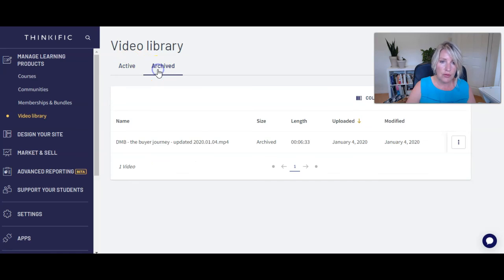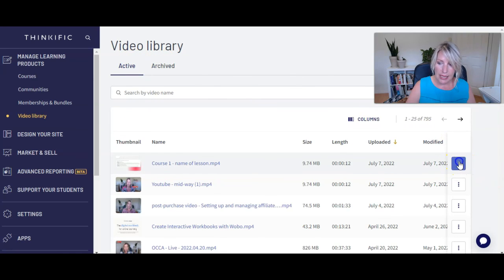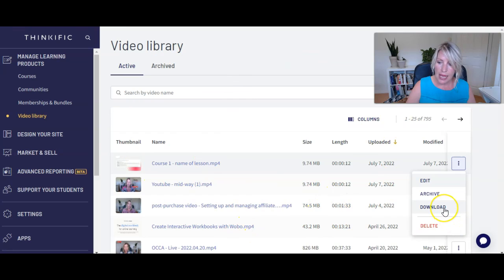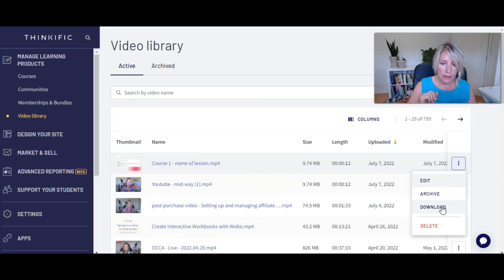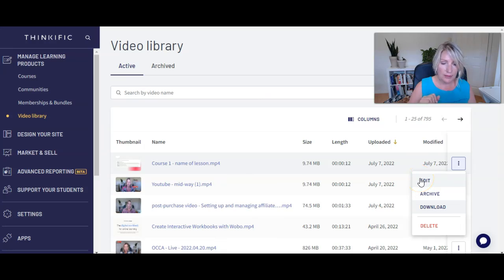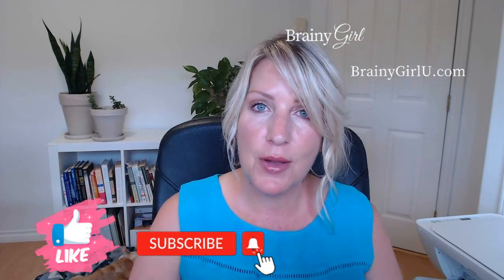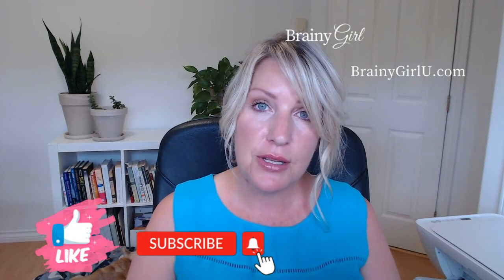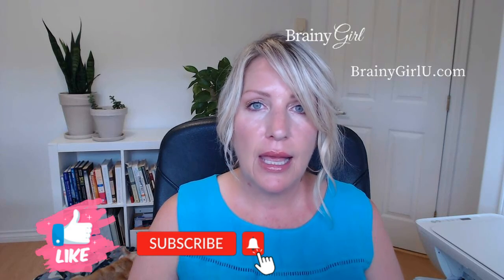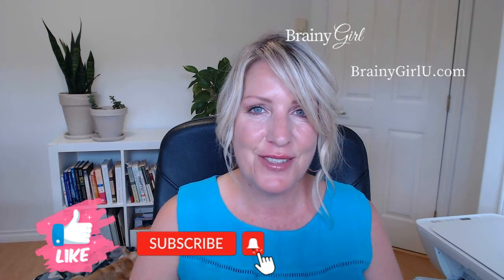If you're no longer using a video, you can move it to archived rather than deleting it. You can also download your videos from Thinkific. However, I would always suggest having a backup or the original video in Google Drive or on a thumb drive, so that you always have the original before you upload it and rely on the video library as your only backup. Thank you for joining me for today's video — if you enjoyed it, please click the like button, drop any questions in the comments below, and make sure you subscribe so you don't miss any future videos.